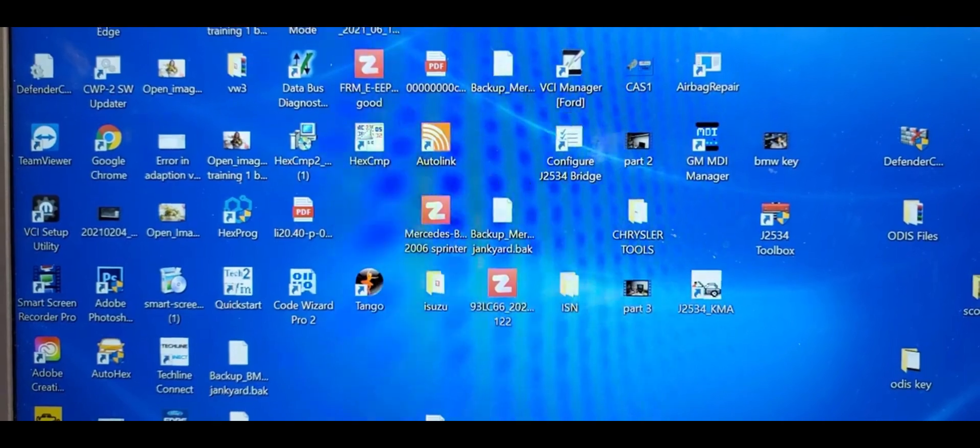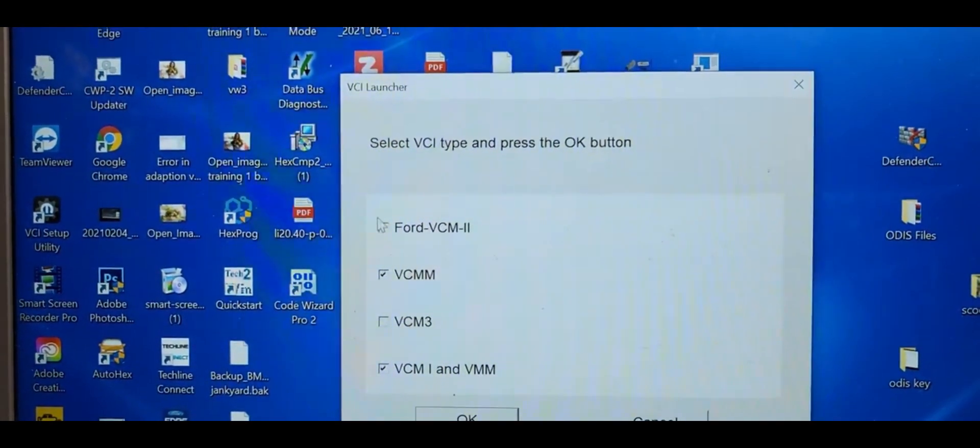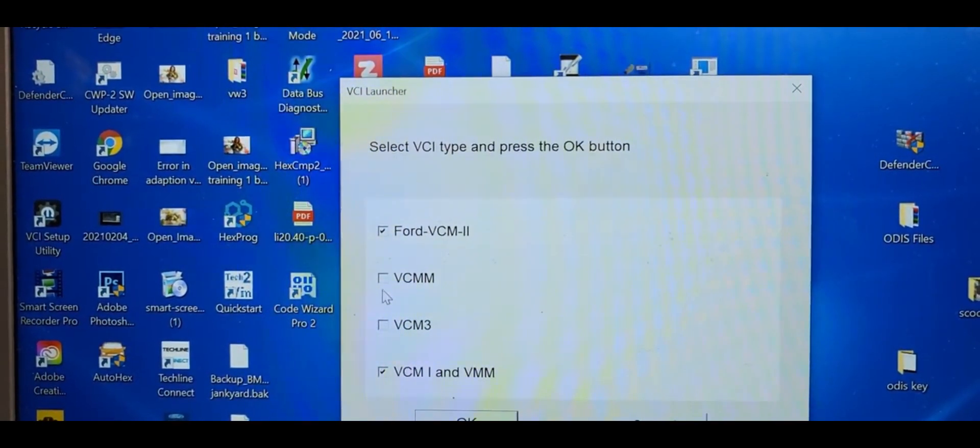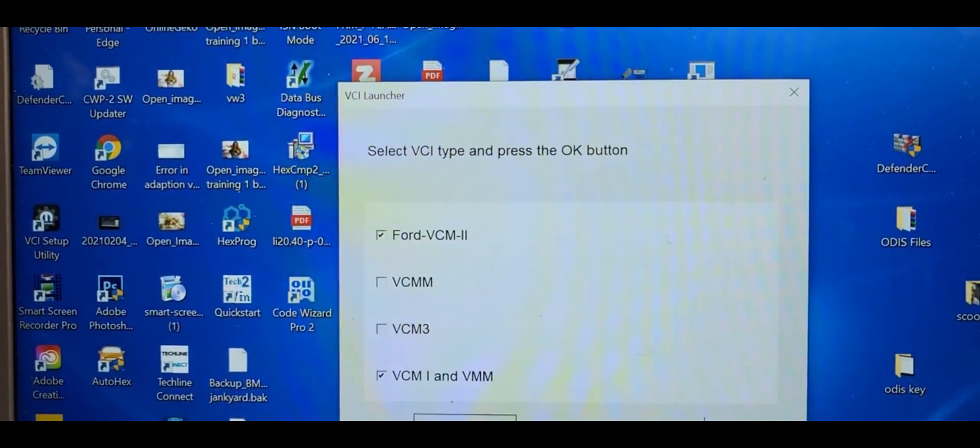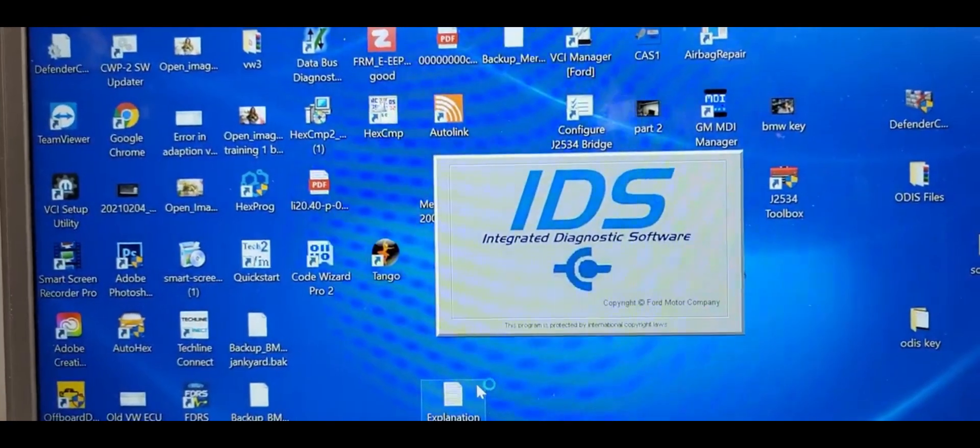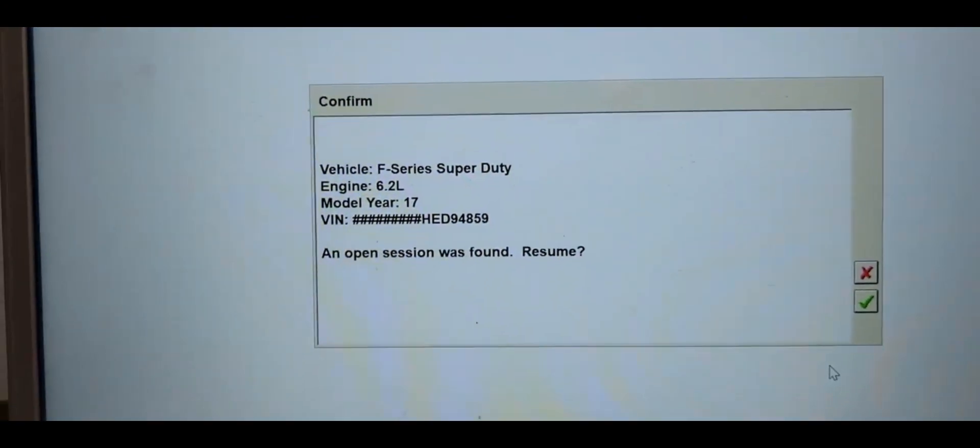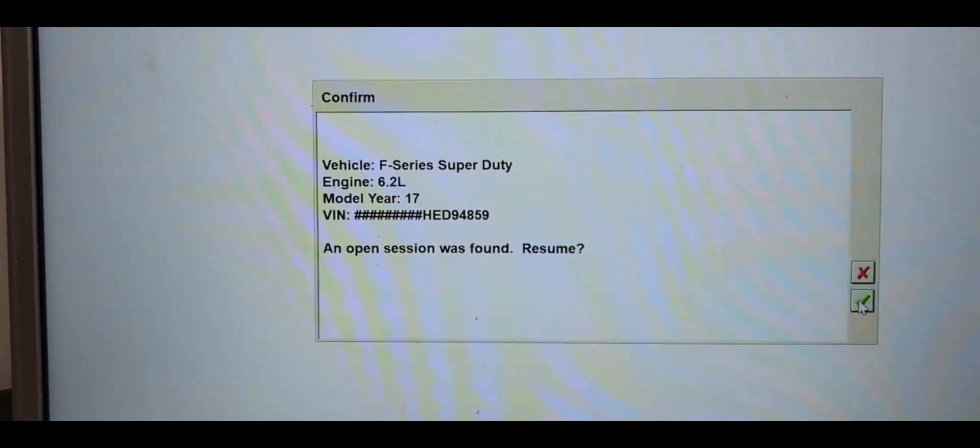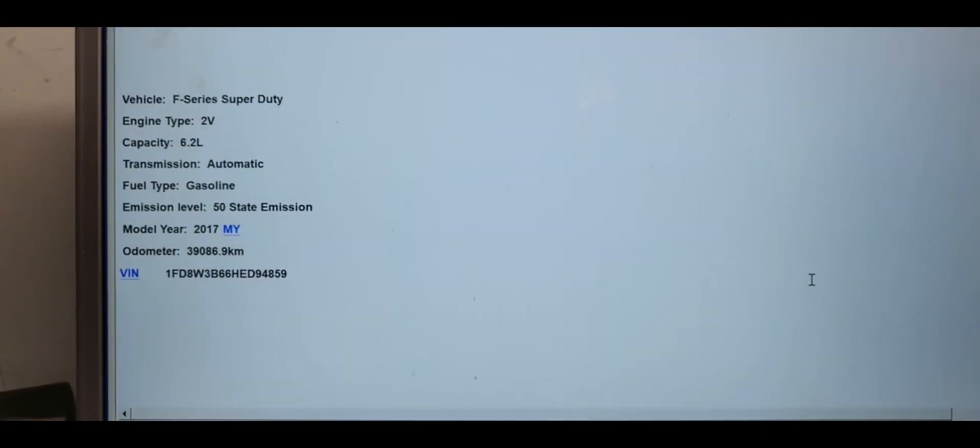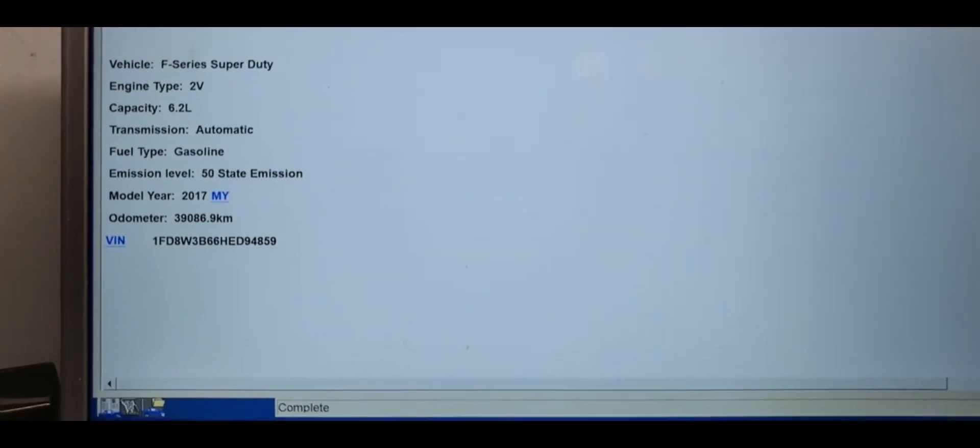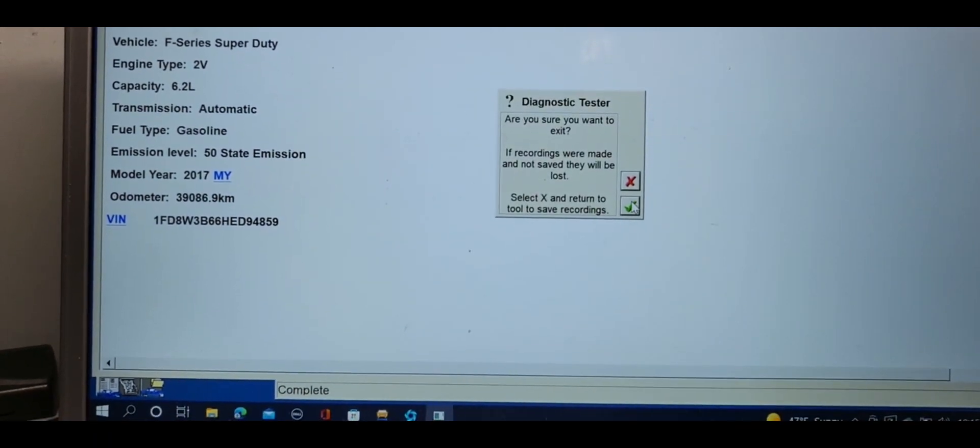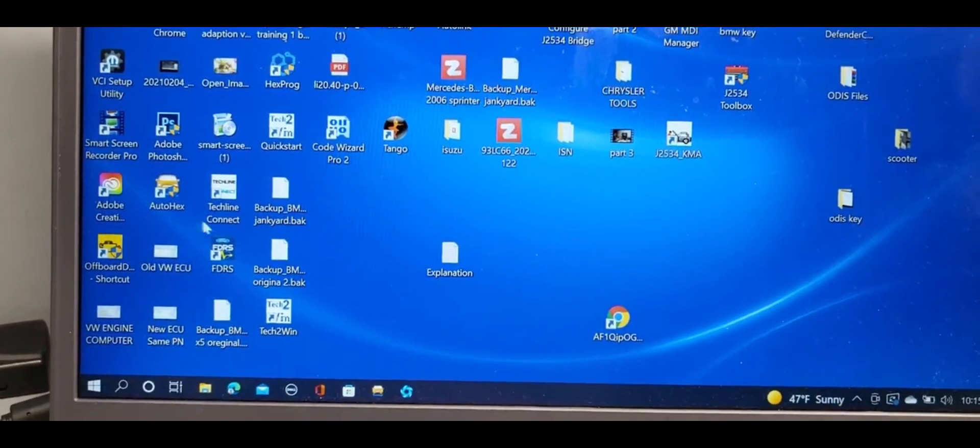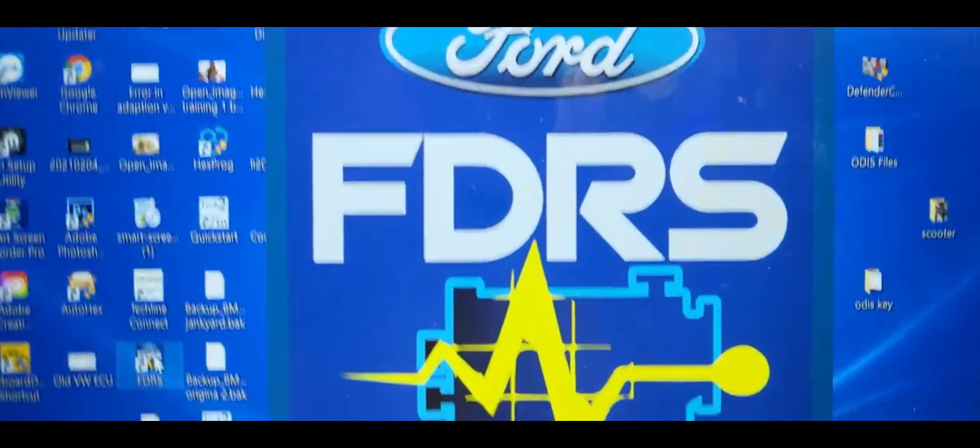FDRS, IDS, you can go with it and it will tell you. If you go like this, you see here we have 125.01. Even though there is another one also coming, forget about this.